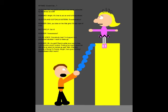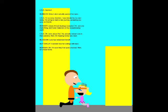Did it work? Quentin! Wow! Lola's actually opened her eyes! I'm so sorry Quentin! I was blinded by my jealousy! I'm ready to start a new journey! Accepting you guys as friends! Hmph! Apology accepted!